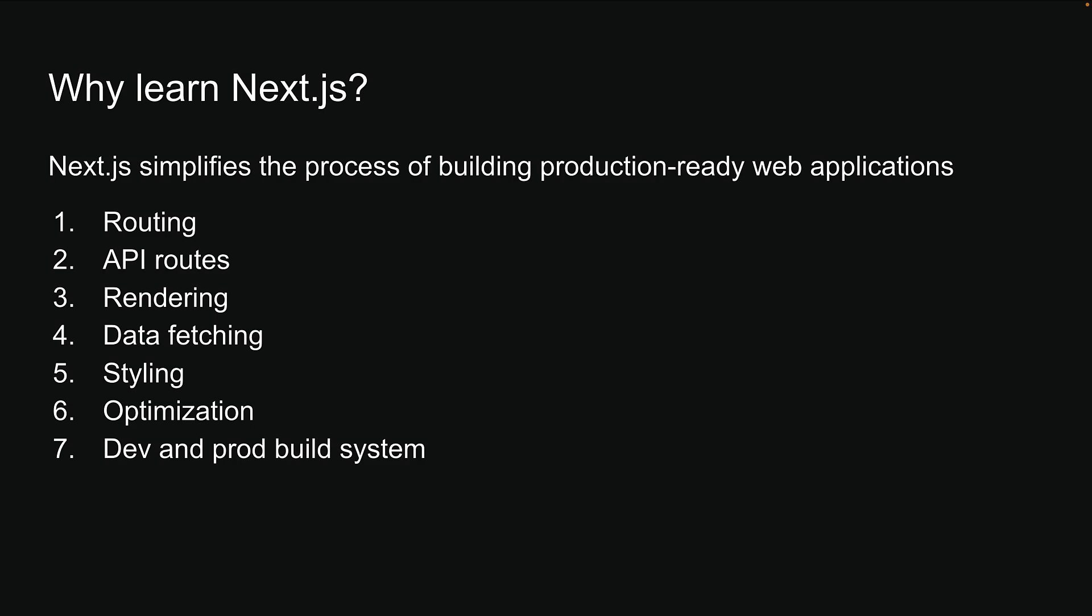Throughout this course, we will explore each feature in detail. Also, please note that I may refer to NextJS simply as Next in the course, so please don't get confused.